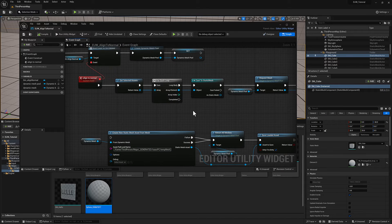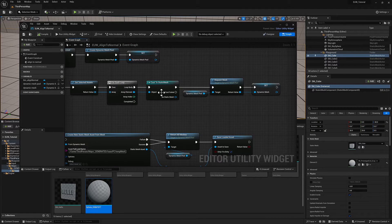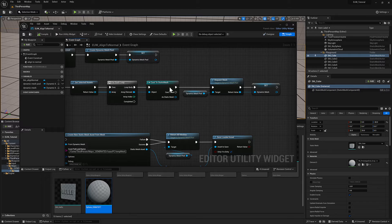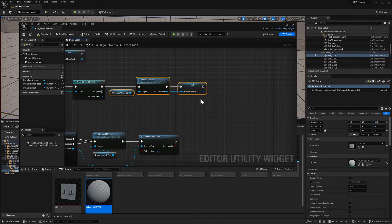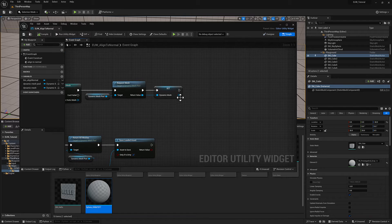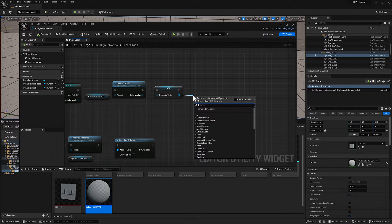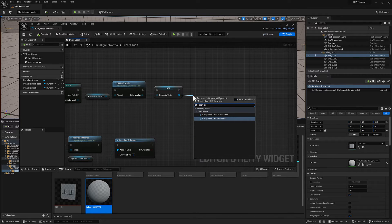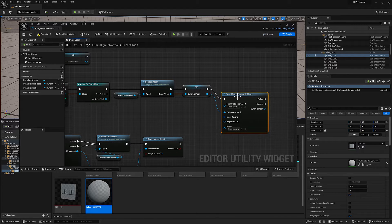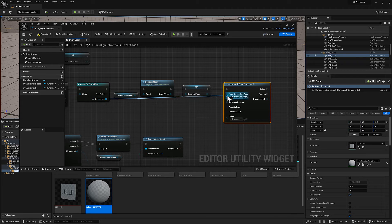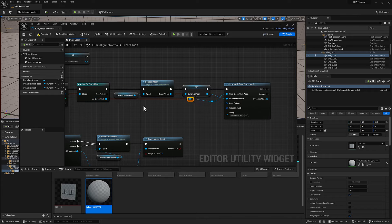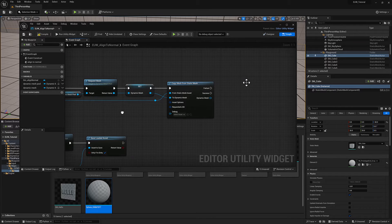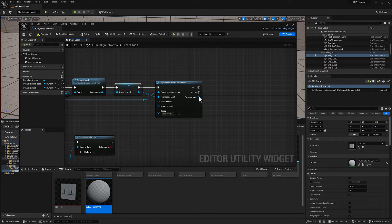Once we've established that we have a static mesh selected in the content browser, we'll create a dynamic mesh. We need to copy the static mesh to the dynamic mesh so that we can evaluate it. You can do that very easily with copy mesh from static mesh. We'll plug our static mesh in, and once we've got the dynamic mesh, we want to iterate over all of the faces.